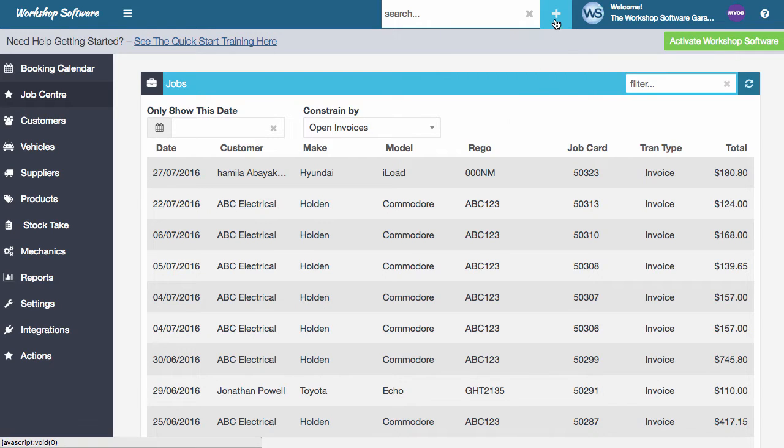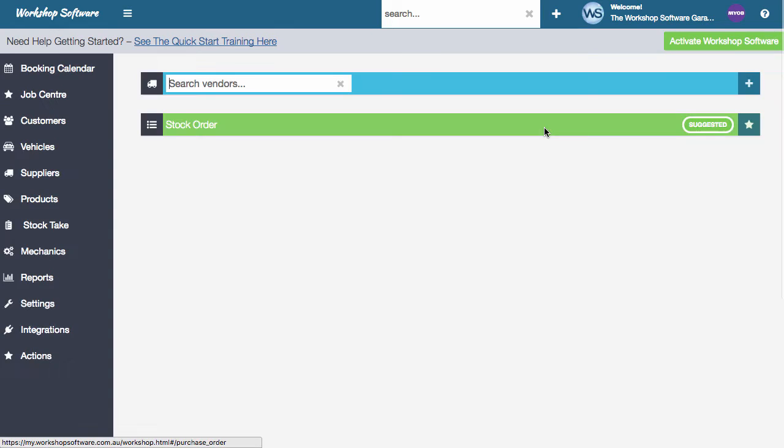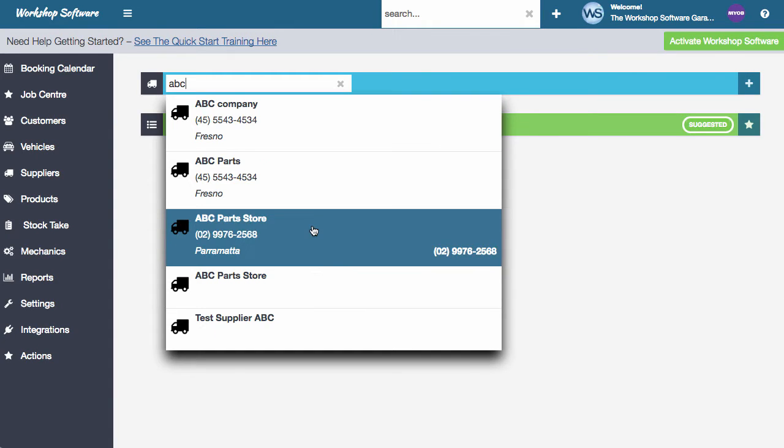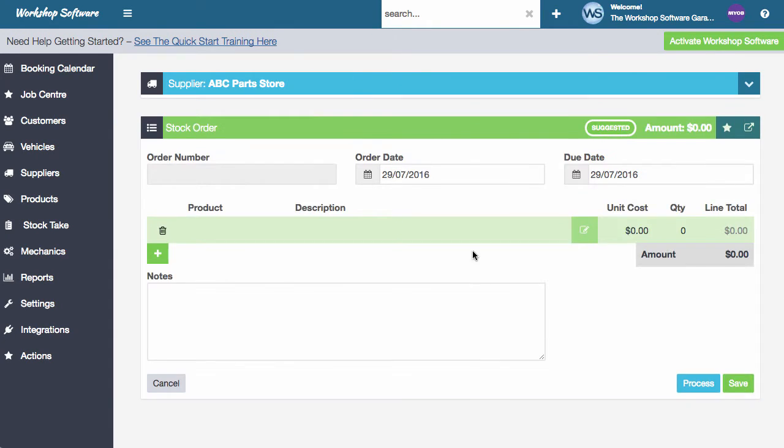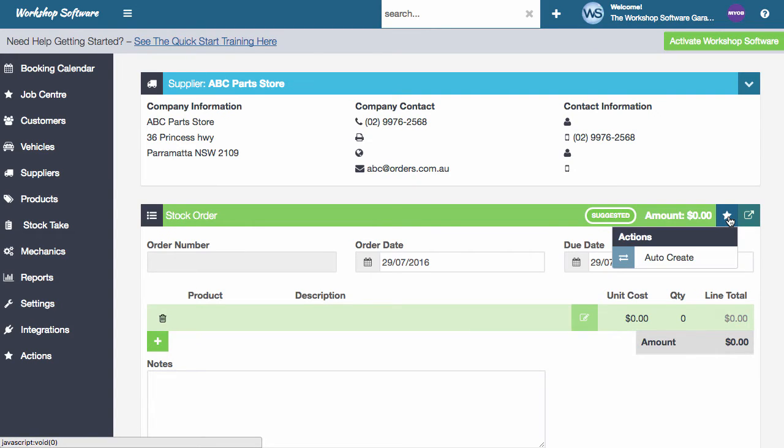If we go into the plus and we're going to create a supplier stock order, I'm going to go off and find a supplier. So ABC parts store, there's this new star here, which is our actions. And you'll see here that there is this auto create function.